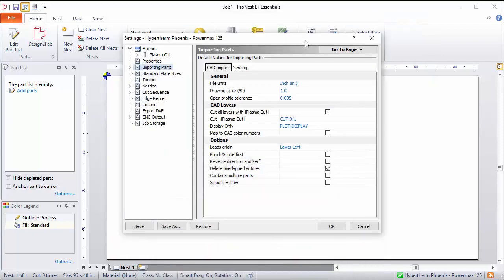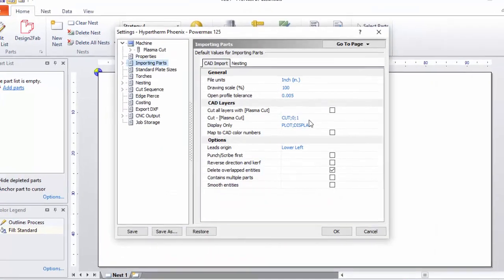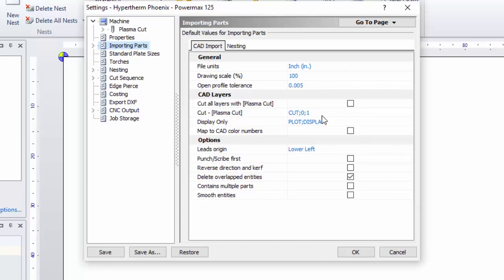Returning to the Settings dialog, over here on the right, I have those same layer names called out here and then assigned to the cut process.